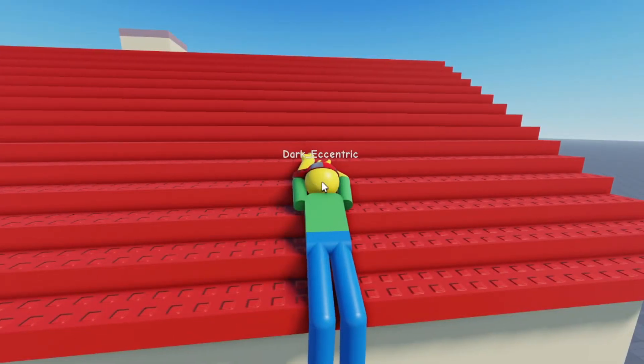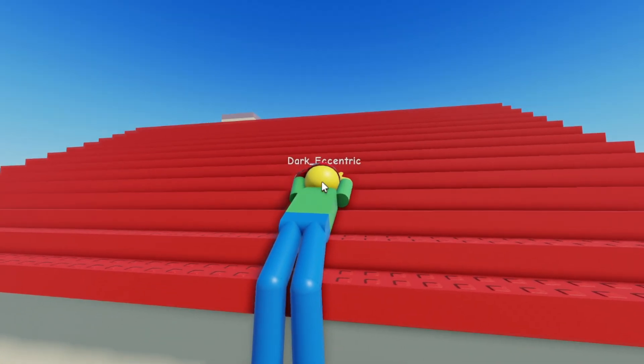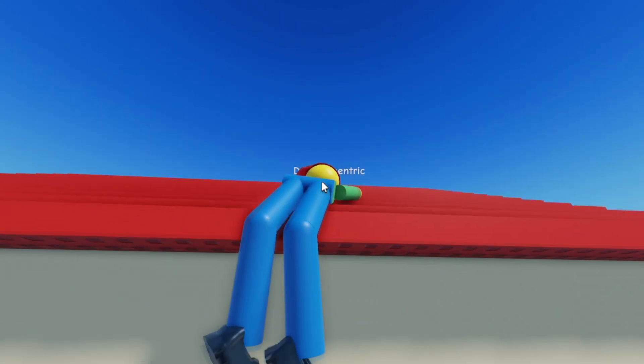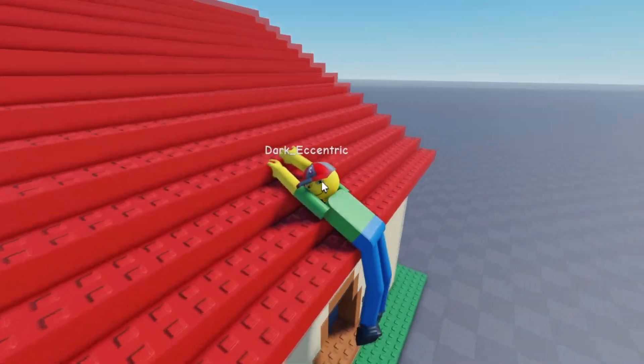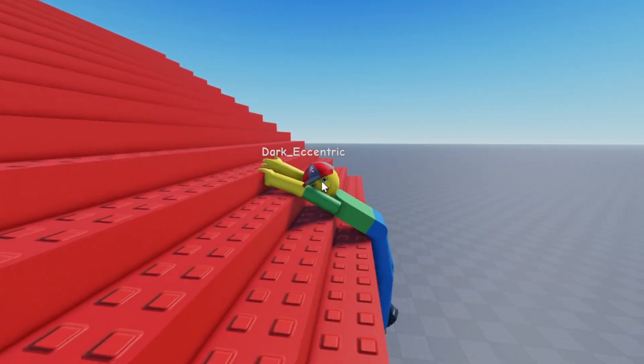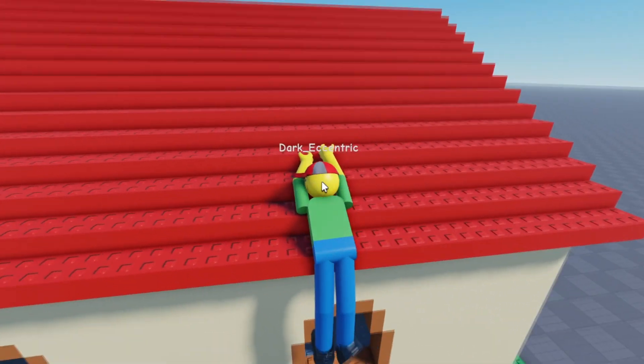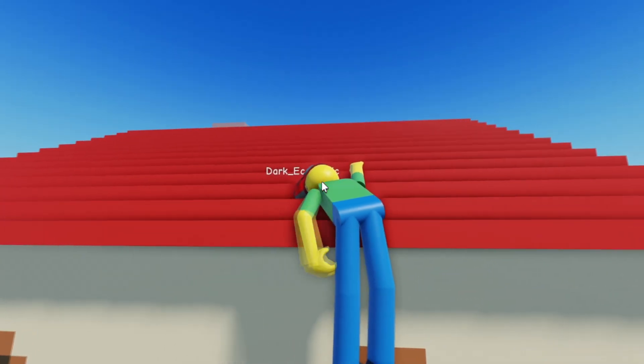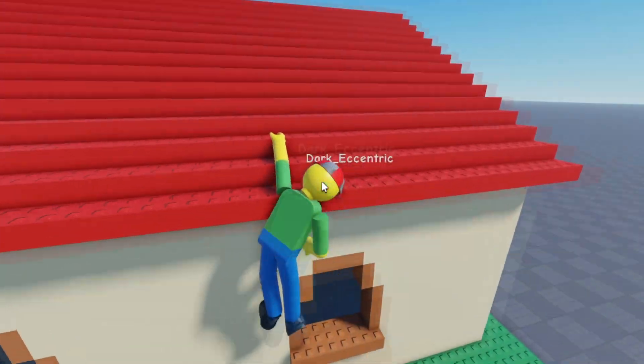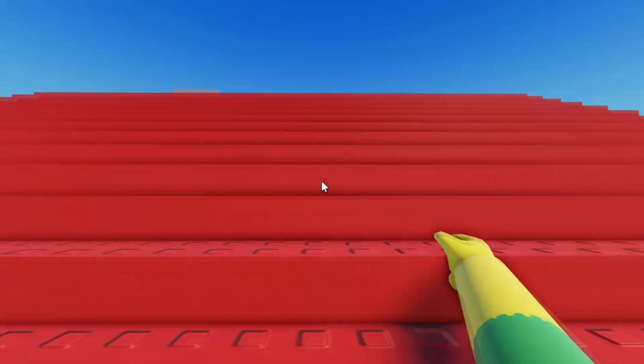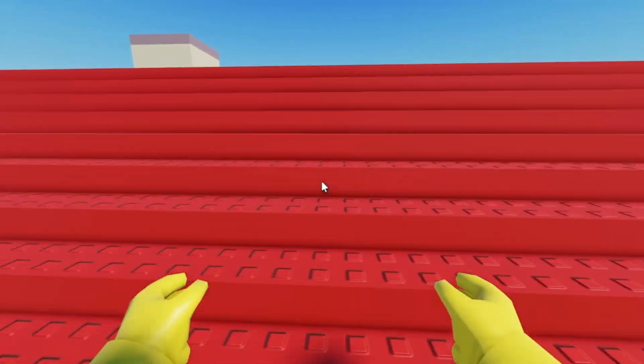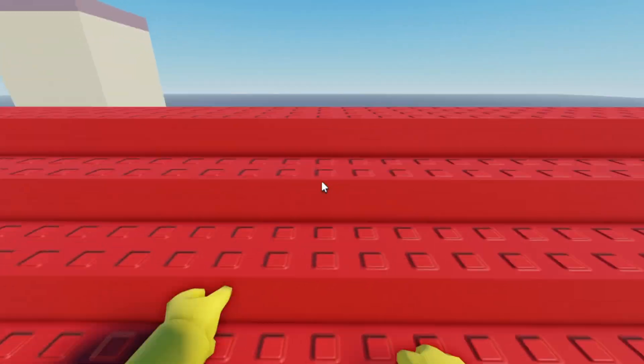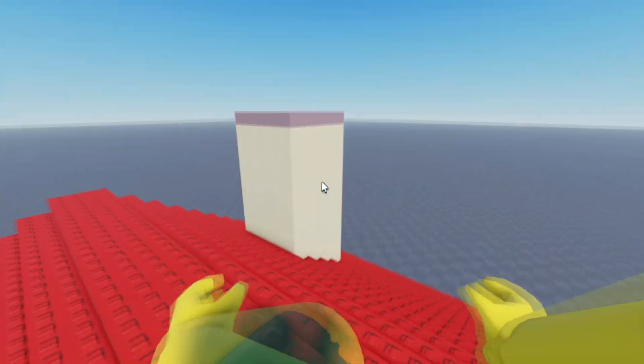You can climb edges like this, it is a lot easier though if you go in first person. In order to grab on something and keep grabbing it, you do need to hold your mouse button.